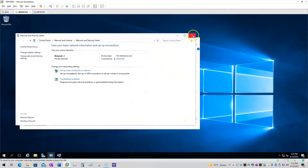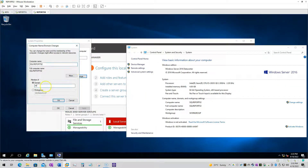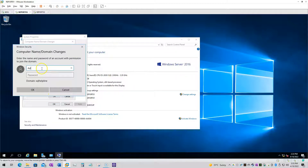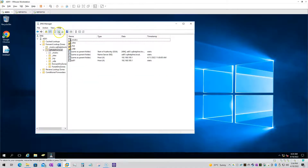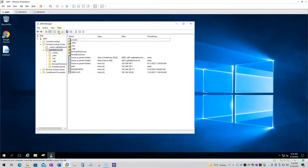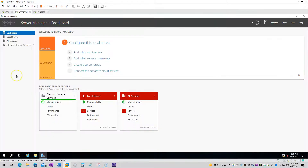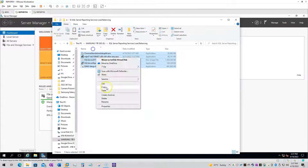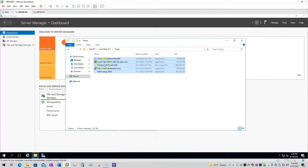Instead of using just one active node for scale-out deployment, we will be using both nodes as load balancing, utilizing both reporting services to serve more people. We have already joined these two nodes to the domain and assigned the IPs. Next, there are some installation files we need to copy: Reporting Services, SQL Server Management Studio, and SQL Server 2019 Developer Edition.